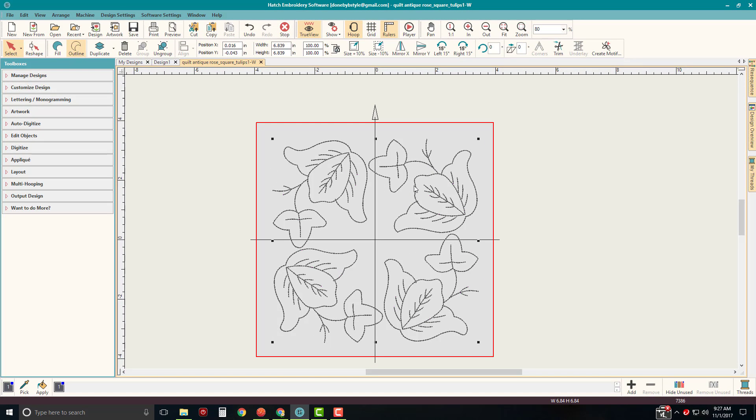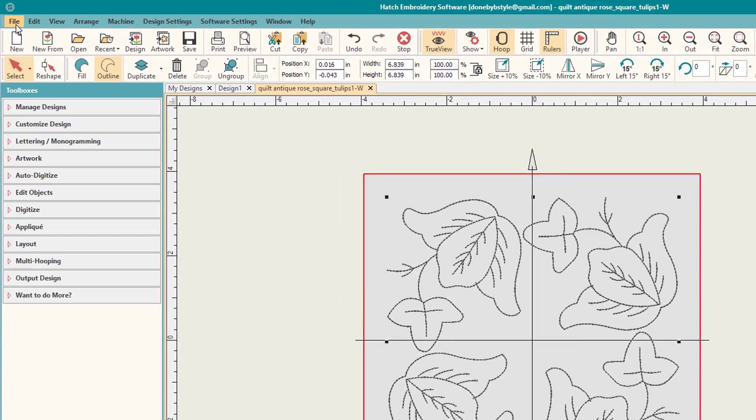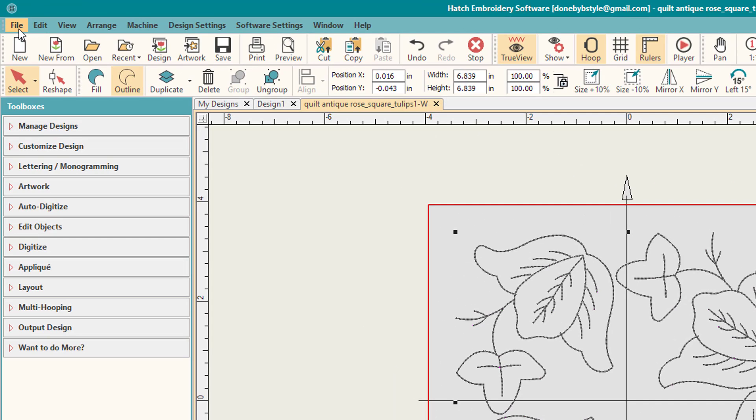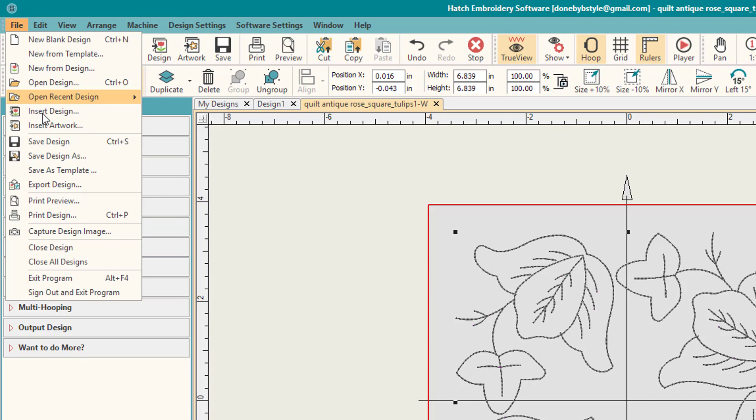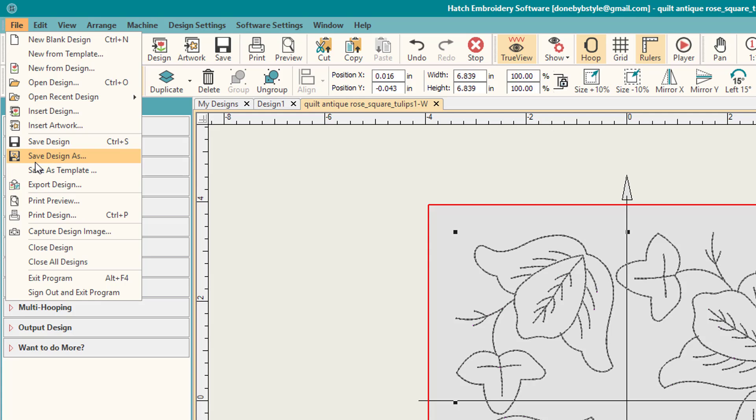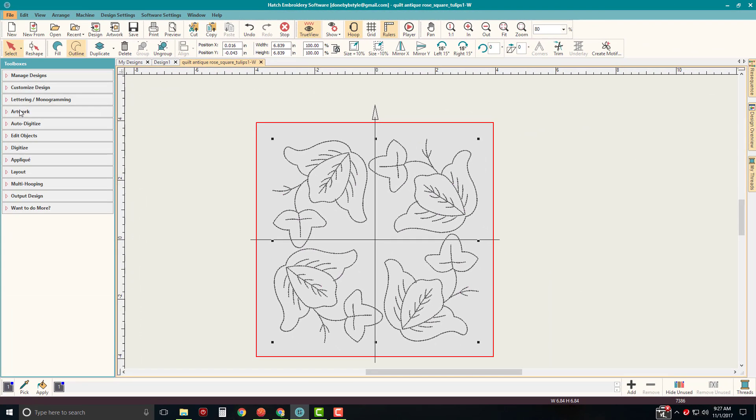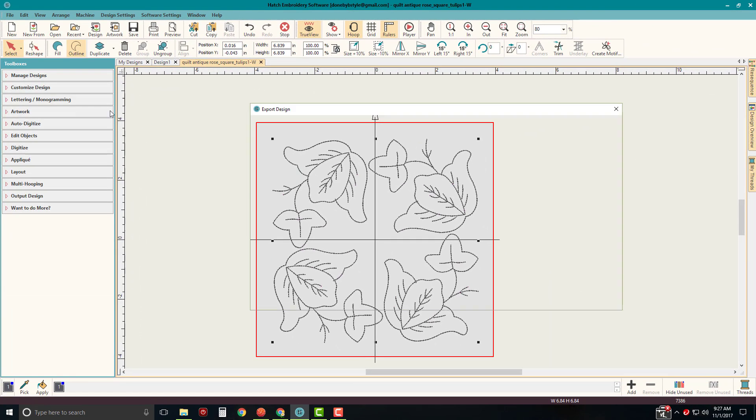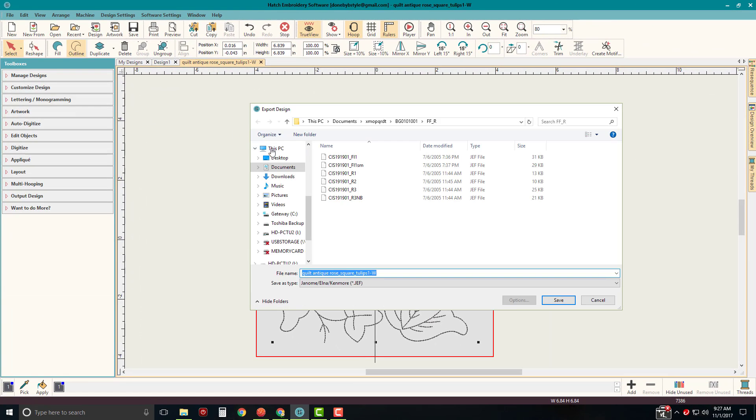So that's way number one to move that into the design program. And then, of course, I can go to File at the top of the program menu and to export the design. If I save the design or save as, then it's going to save it in the EMB format. If I want to send it to a machine format, I have to export the design. So I'm going to go ahead and export this design.